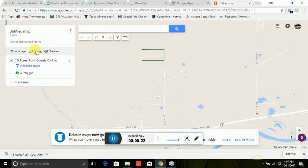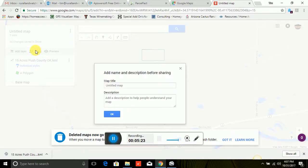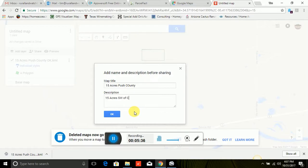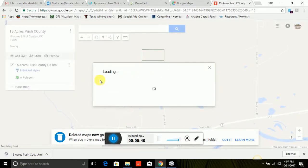You can see there it is. You can share it. Okay, it wants to, so I'm going to call it 15 acres of Bush County. Here's 15 acres southwest of Clayton, Oklahoma.